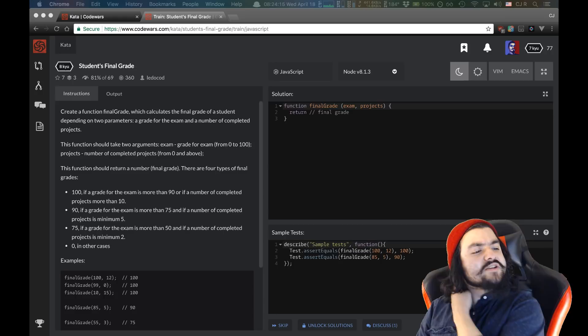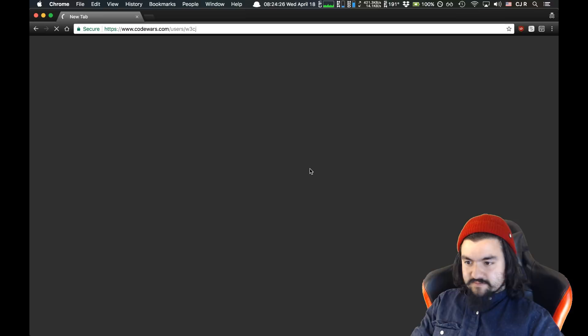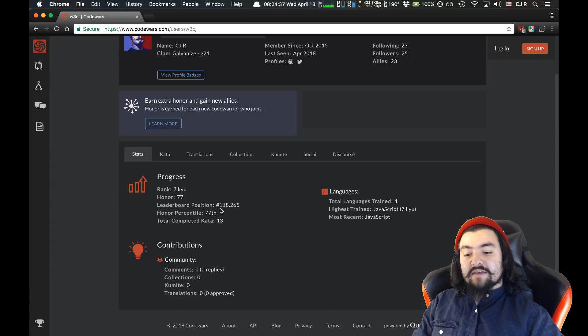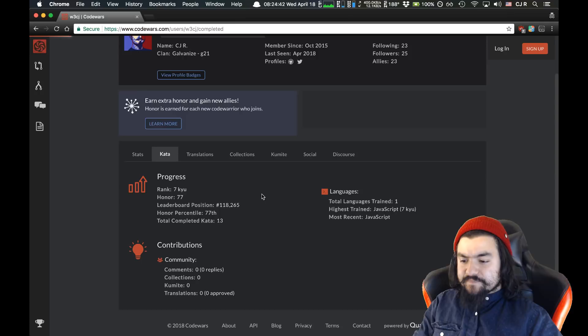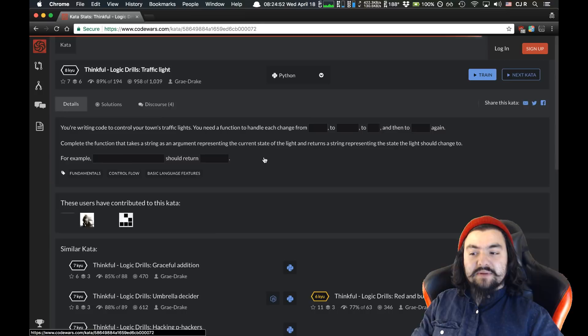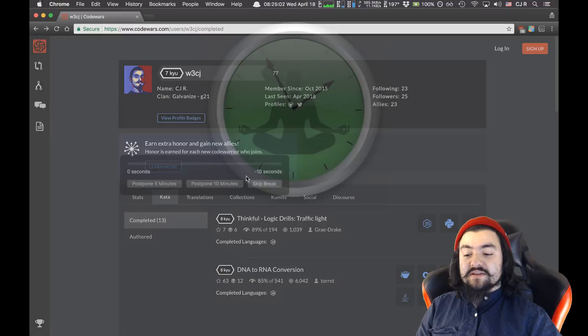There's a question in the chat: does this work similar to HackerRank where companies can see your profile, or is it just for users to stay fresh? I think it's mainly for users to stay fresh, but if someone views your profile they can see your progress and leaderboard position. So if you completed a lot of these, it wouldn't hurt to throw this on your resume. And if you've completed a kata, you can actually see other users' code and solutions. I recommend this — when I was teaching at Galvanize, I had my students do it all the time.